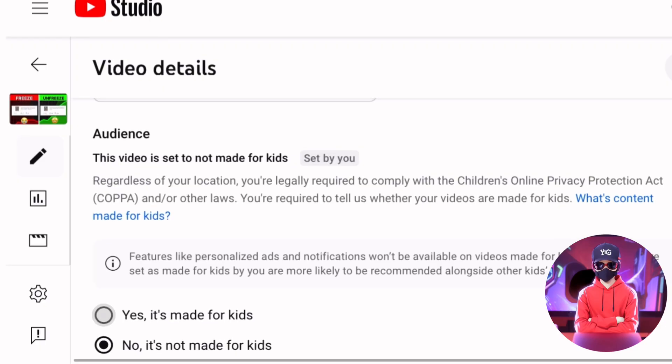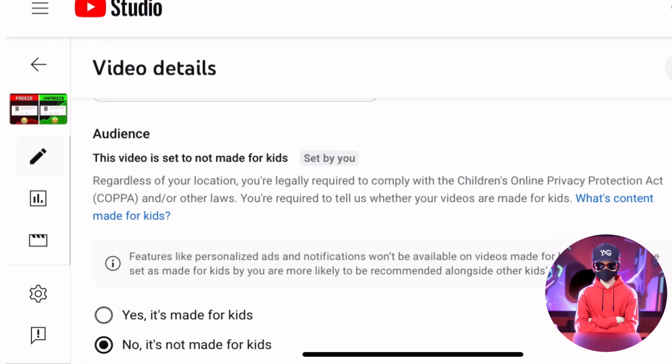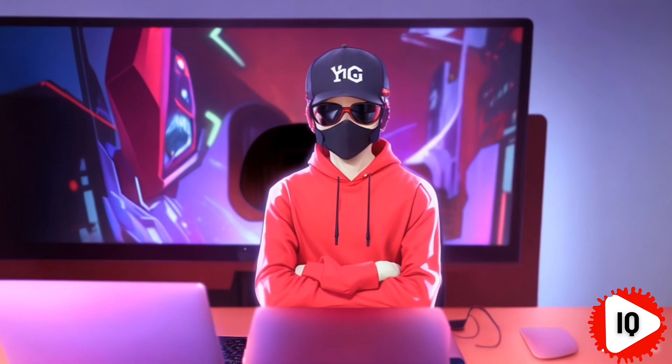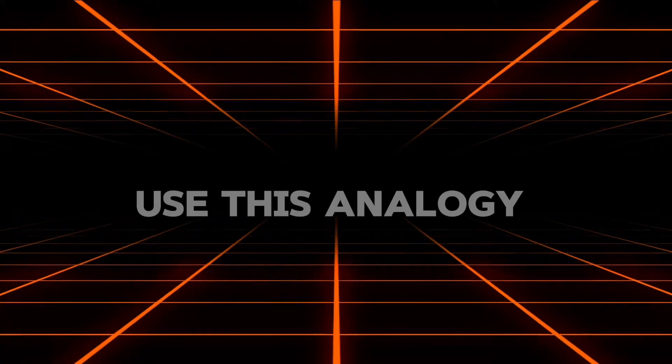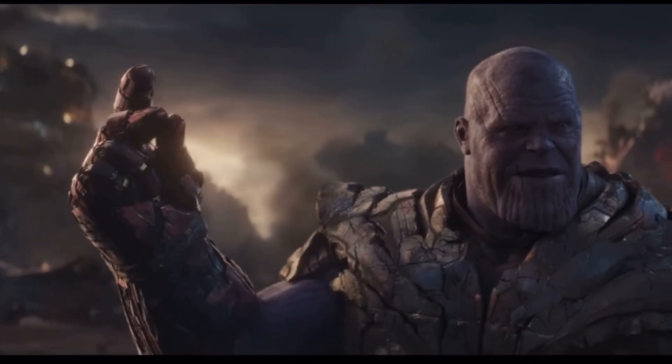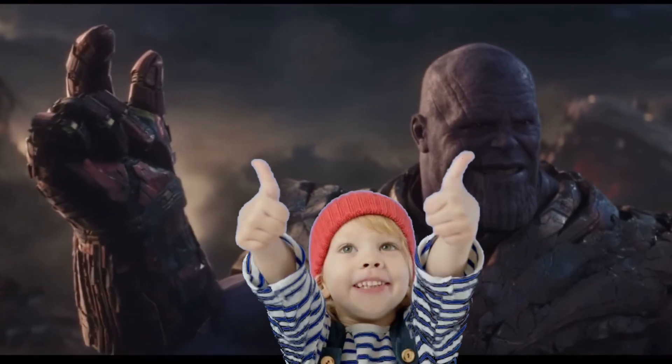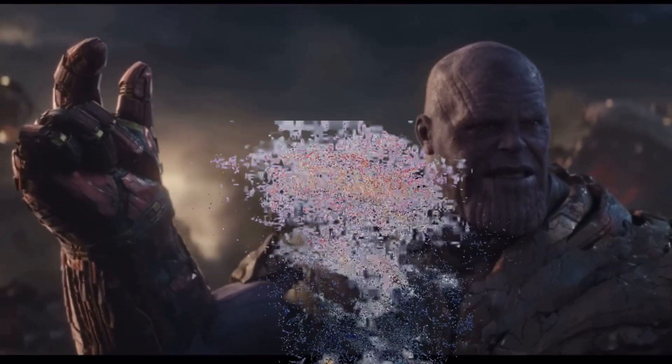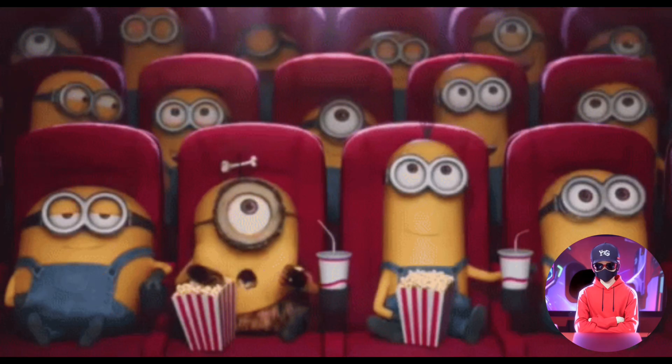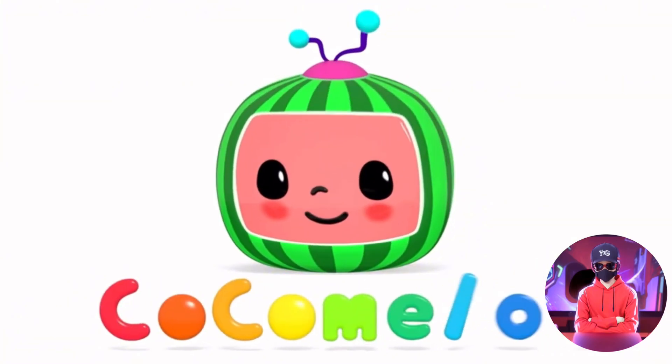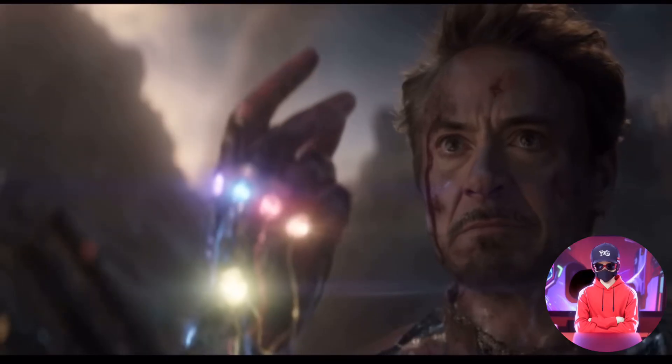The next setting is to specify whether your content is made for kids or not. And to help you with this decision, use this analogy. Just because Marvel movies appeal to a lot of kids doesn't mean they were made for them. When you talk about content made for kids, it's content like Cocomelon and the likes, so choose accordingly.